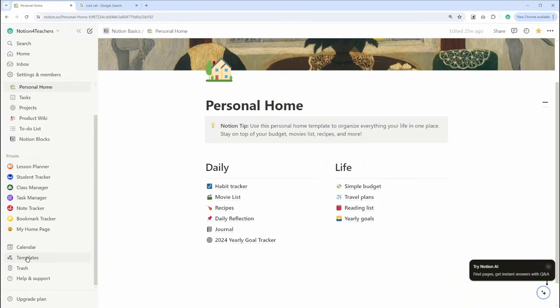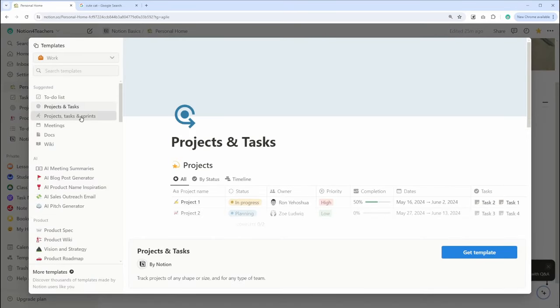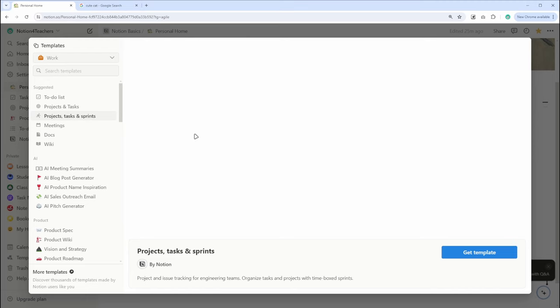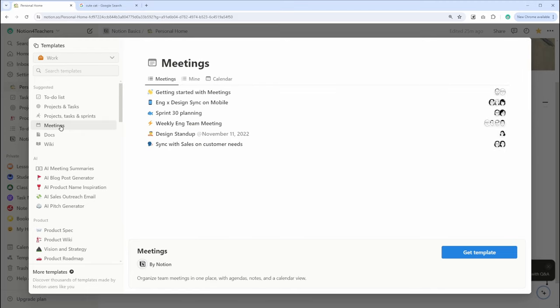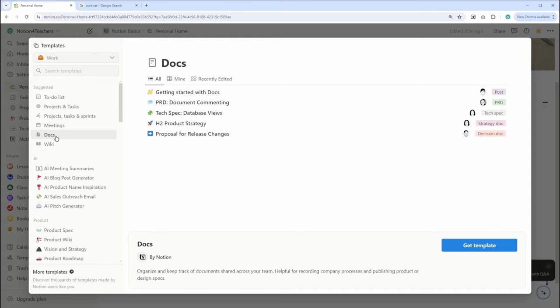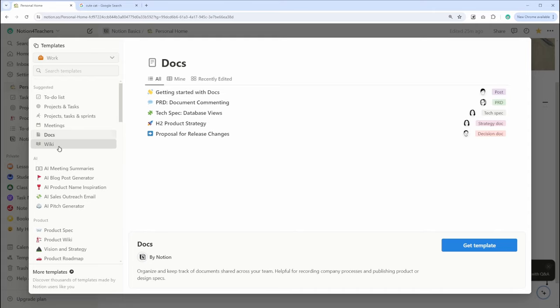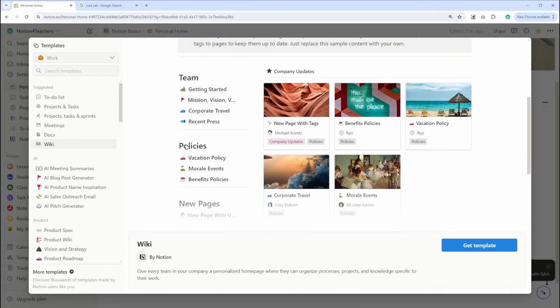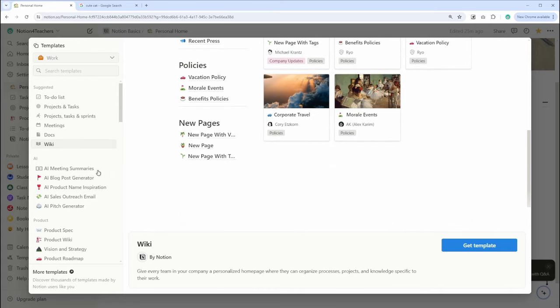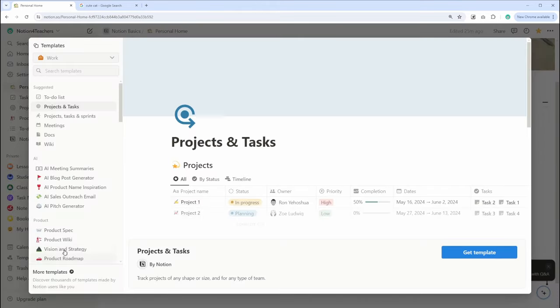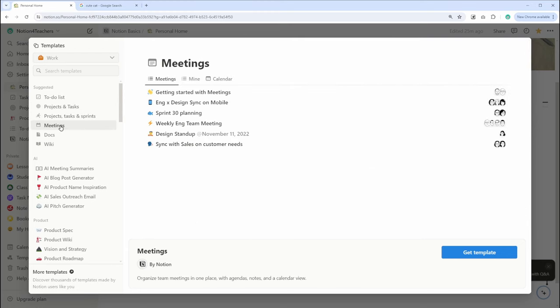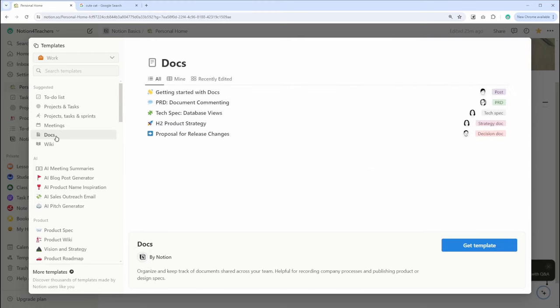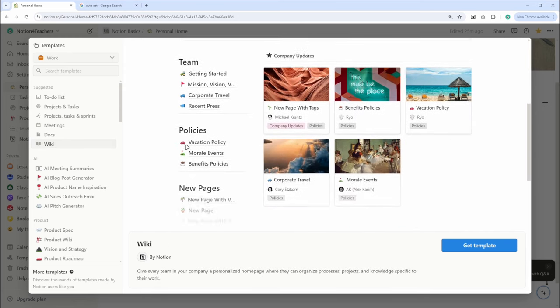Notion also provides a variety of templates to help you get started quickly with common setups. Templates are pre-configured pages that you can use as a starting point and customize to fit your needs. Here's how to pick and apply a template. Here, you can go to the sidebar and click on template. This is where you can find a variety of different templates to suit your needs. There are project management templates, personal productivity templates, team collaboration templates, you name it. If you can think of it, there's probably a template for it.